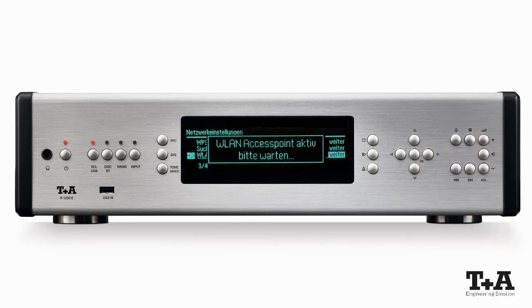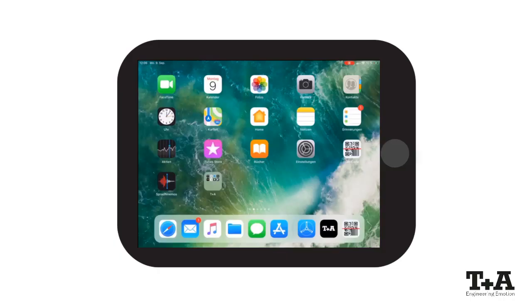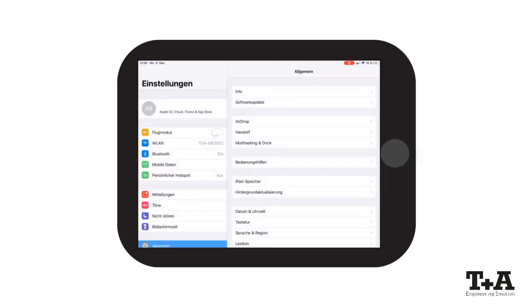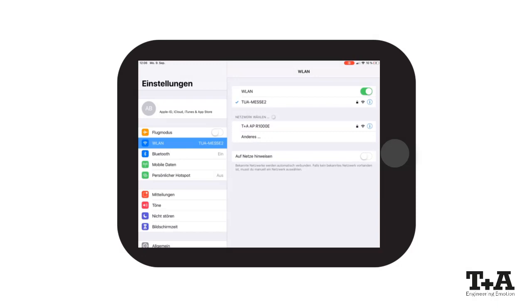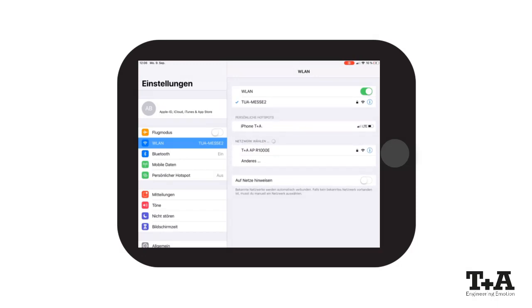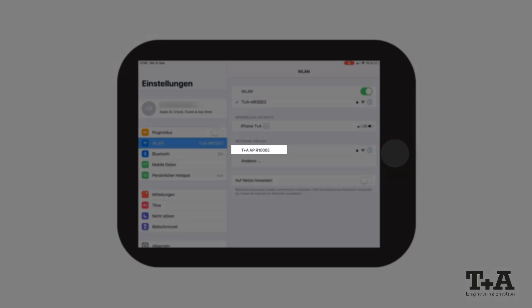The wireless LAN access point is now activated. Take your tablet or smartphone at hand and open your settings menu. Now go to your wireless LAN settings. A new wireless LAN network is available. The name includes T Plus A AP for access point and the name of your T Plus A device.